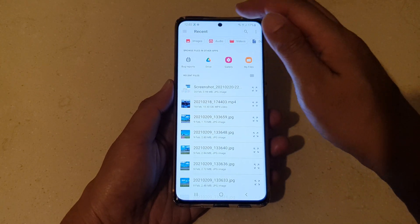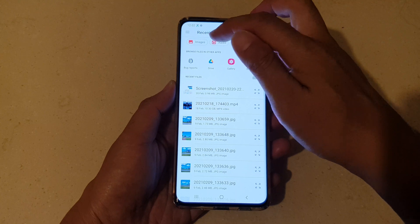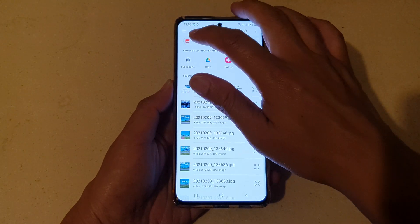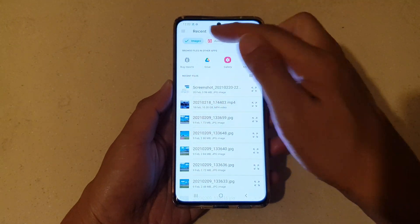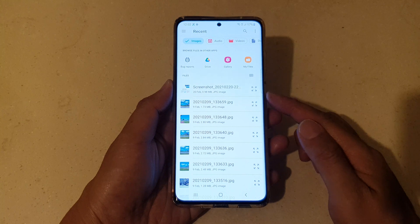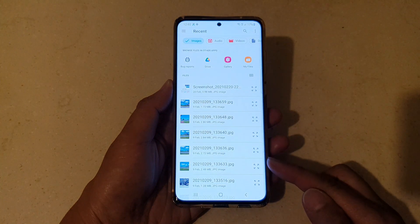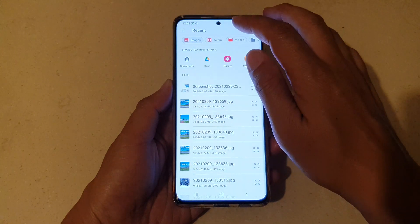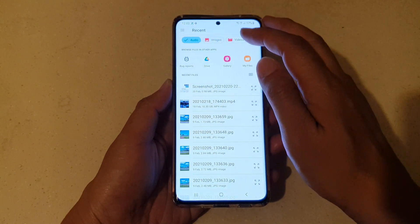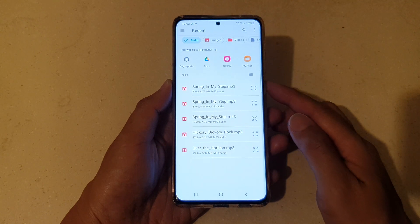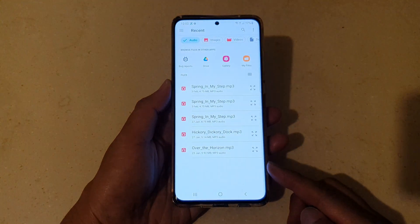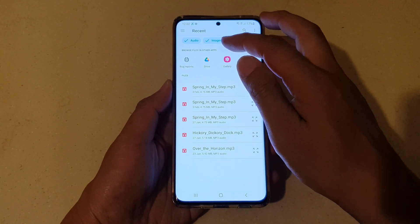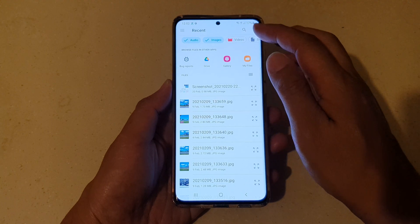Now in here is a list of all the files available on your Galaxy S21 device. At the top here you can filter files by images. If I tap on images at the top then it will show only files that are of type images. If I choose audio then it will show files of type audio only.